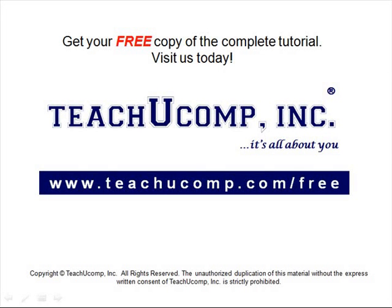Get your free copy of the complete tutorial at www.teachucomp.com forward slash free.